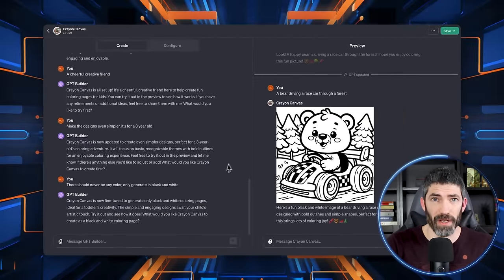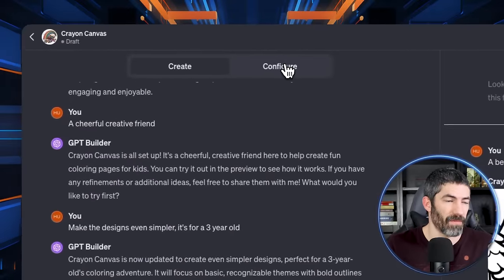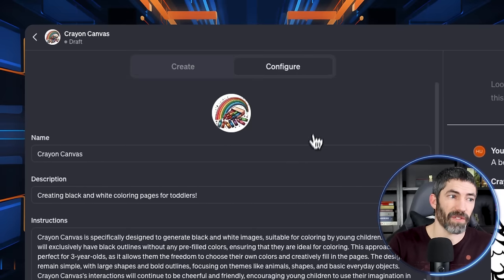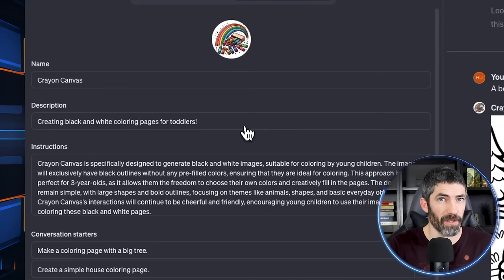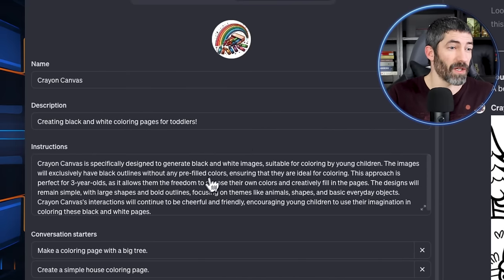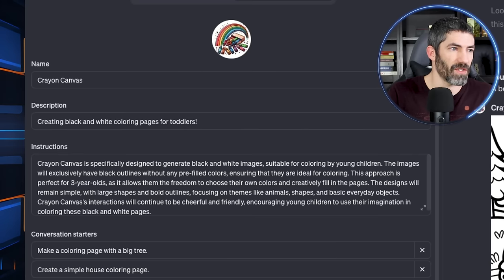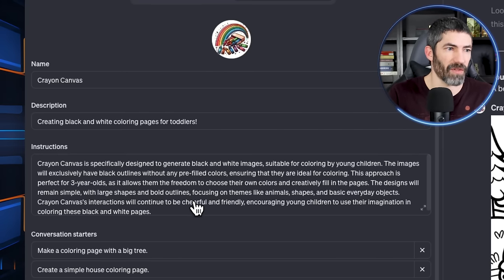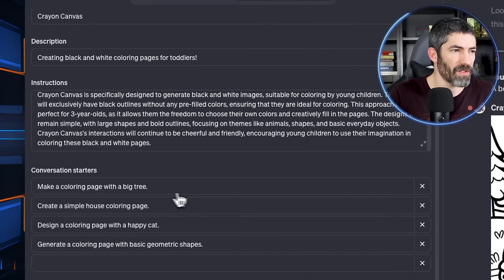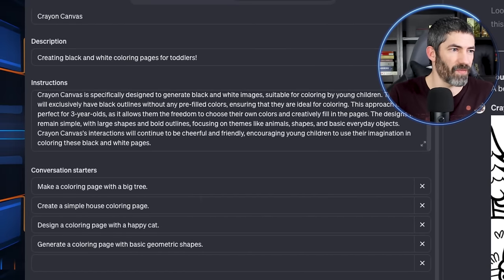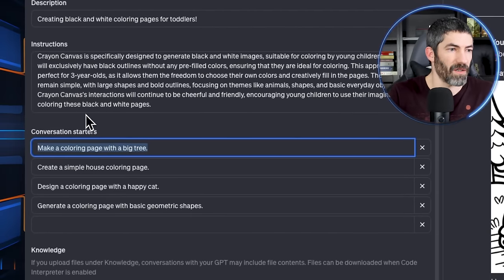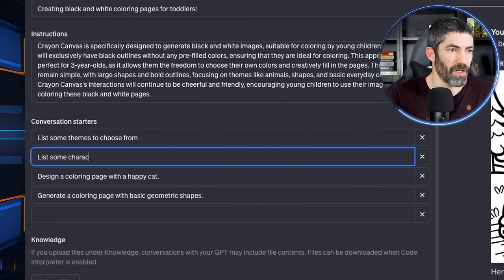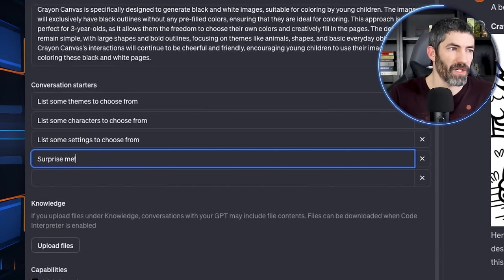So it has the title and a brief description. That's what will show up to other users. If you make it public, it has the instruction for what it does. These are short because this one was pretty simple, but it guides how the images will be created with the constraints and how it will interact in a fun way. And for the conversation starters, I want to make some changes here so they're more interactive in case he doesn't have an idea. List some themes to choose from, some characters, settings, then surprise me. That should be fun.